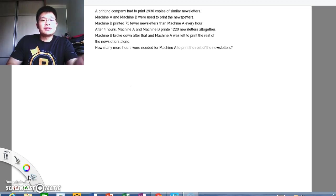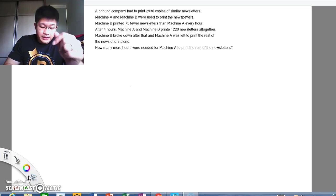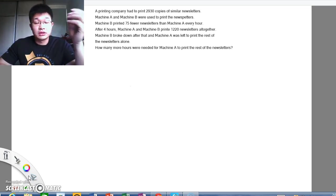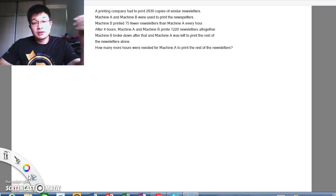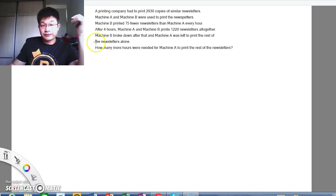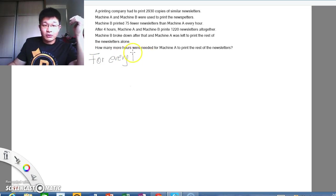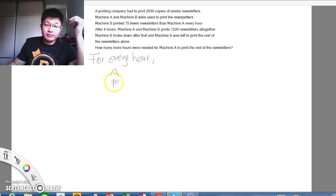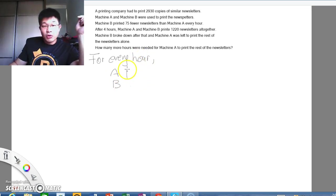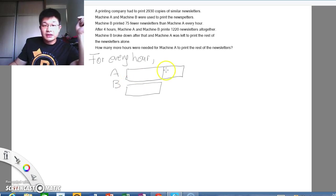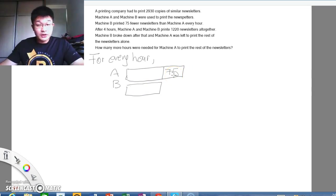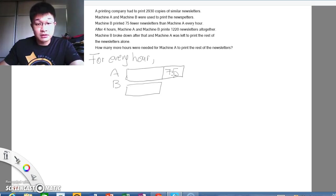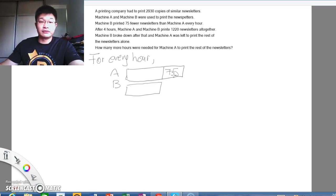Moving on, Machine B printed 75 newsletters fewer than Machine A every hour. Now whenever we see this, we know that we need to draw a comparison model to compare between Machine A and Machine B. So here I will draw a simple model to show you for every hour. Machine A and Machine B - Machine A actually prints more, 75 more. So here we have Machine A and Machine B and here I have 75. This is for every hour. At this point in time, we don't know the total number of newsletters that A and B can print all together. All we know is that A prints 75 more than Machine B for every hour.